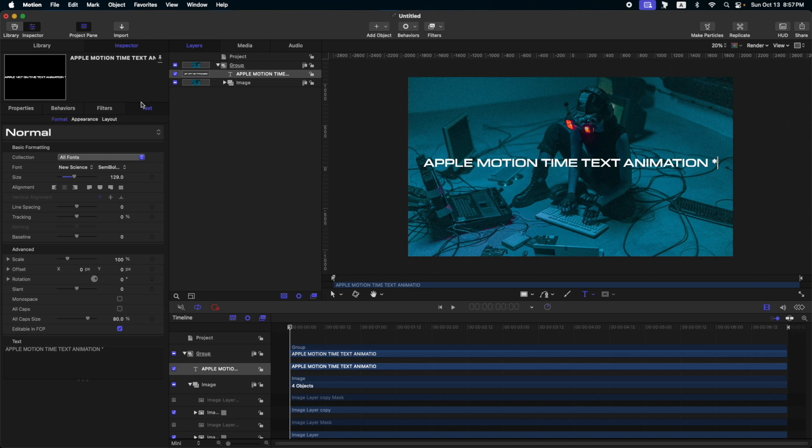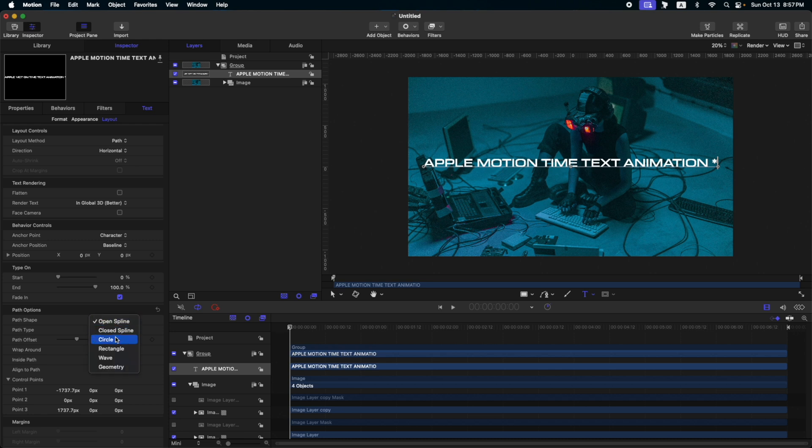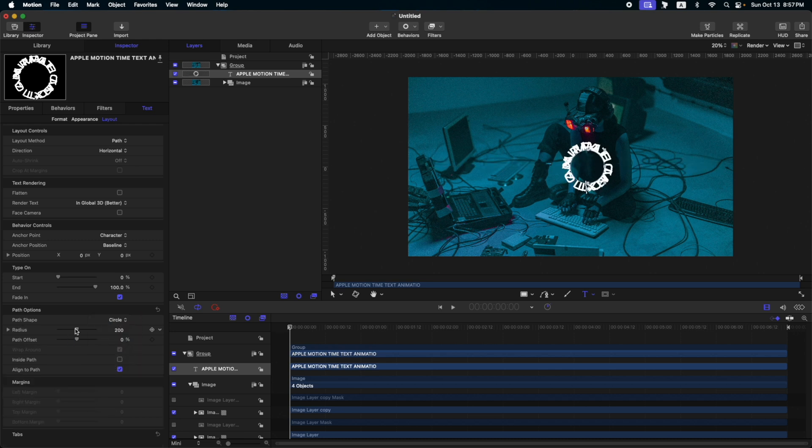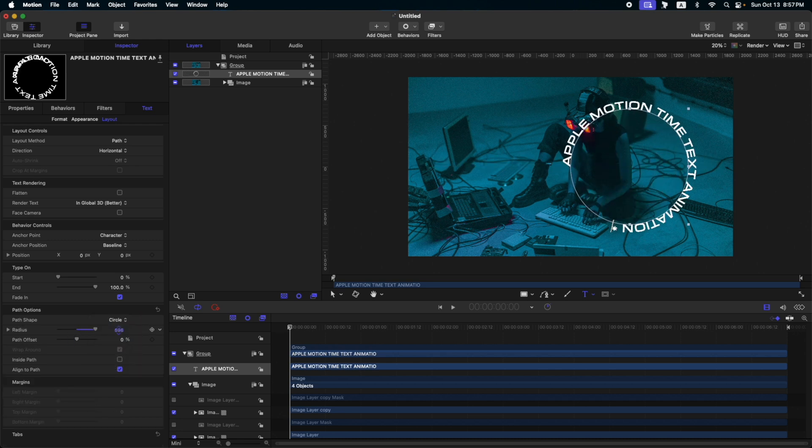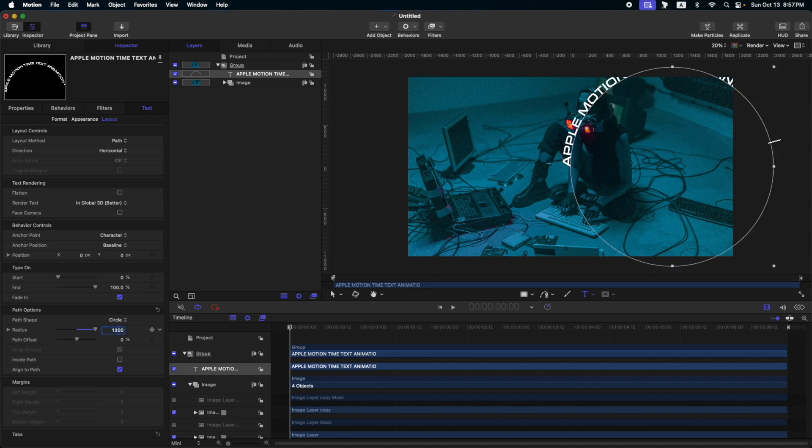So the next thing you need to do is go to layout. Go to layout method to path, and change the path shape to circle. Then, let's adjust the radius. Maybe like this. Okay, this one.